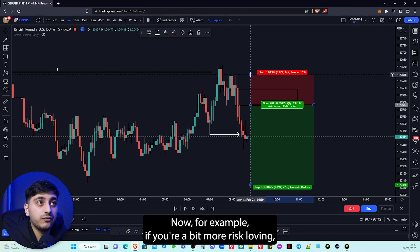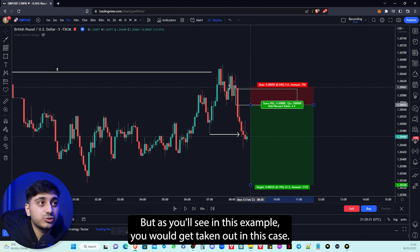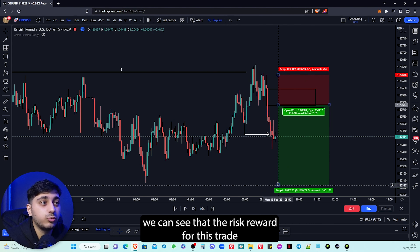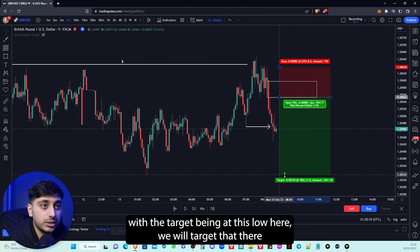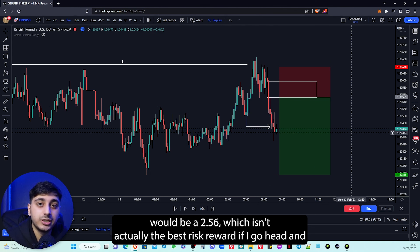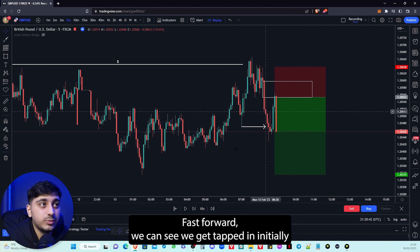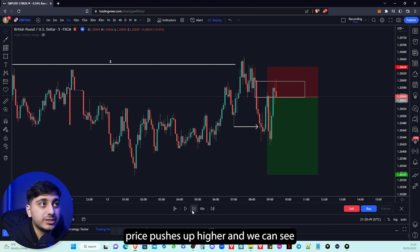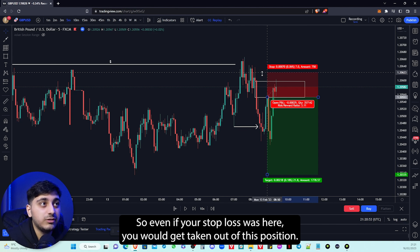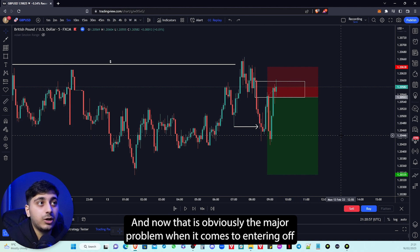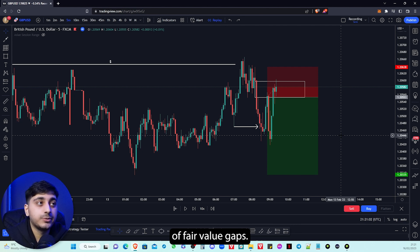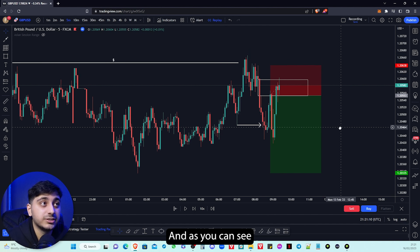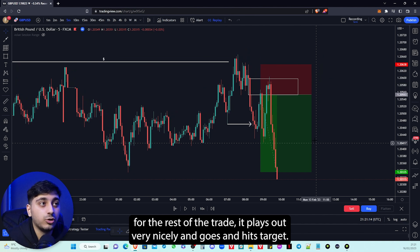If you're a bit more risk-loving then you can put your stop loss just above, but as you'll see in this example you would get taken out. So if I put my stop loss back to where it was, we can see that the risk reward for this trade — with the target being at this low — would be 2.56, which isn't actually the best risk reward. Fast forwarding, we can see price gets tapped in initially and then pushes up higher into this order block a little bit. So even if your stop loss was there you would get taken out of this position. By ensuring your stop loss is above the order block or the candle before the imbalance, you protect yourself, and as you can see the rest of the trade plays out very nicely and hits target.